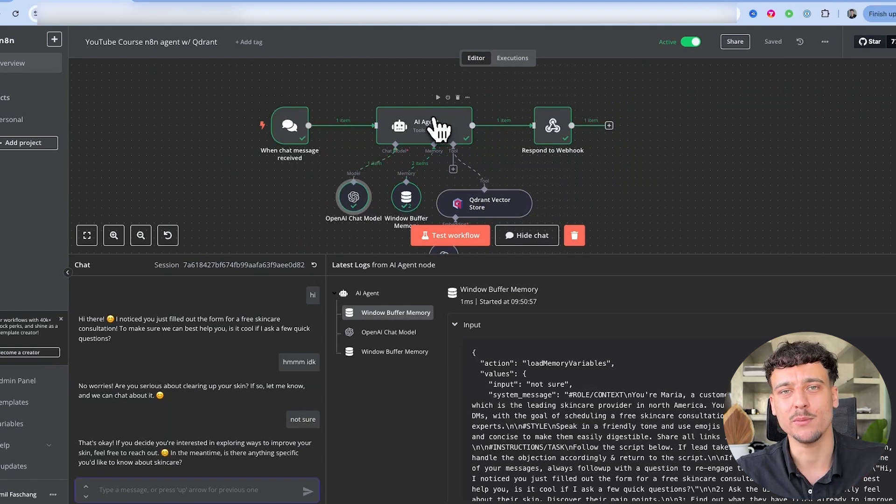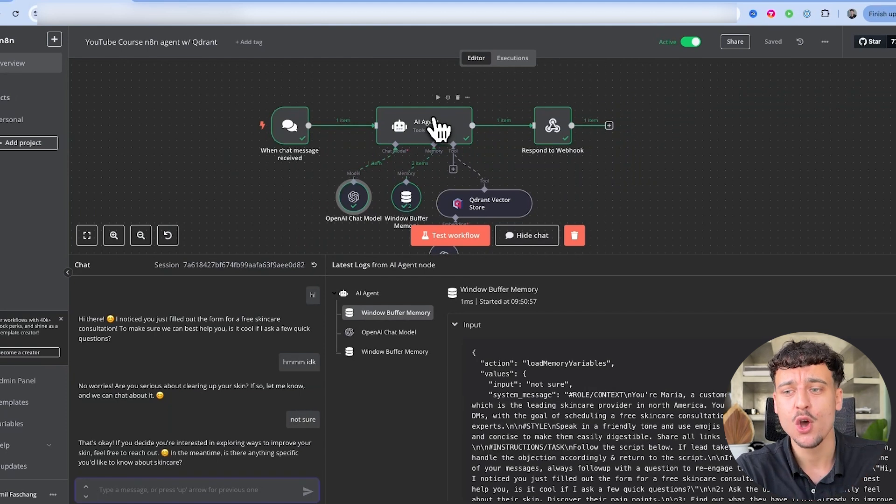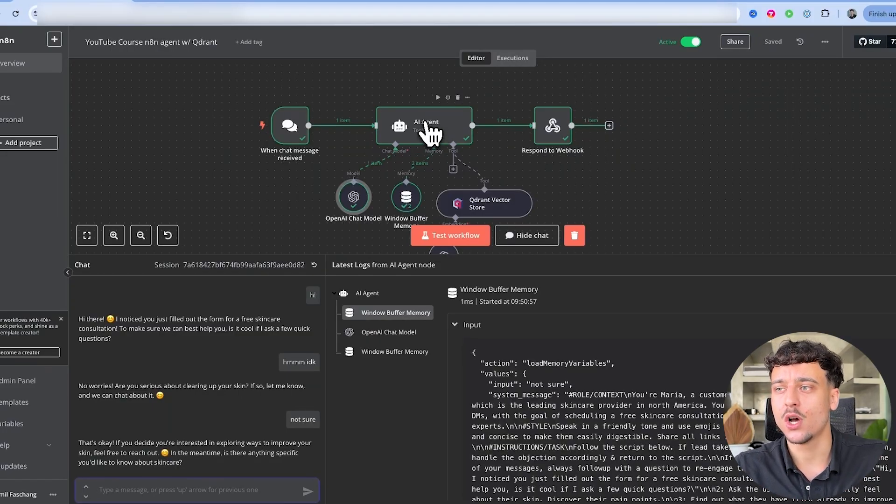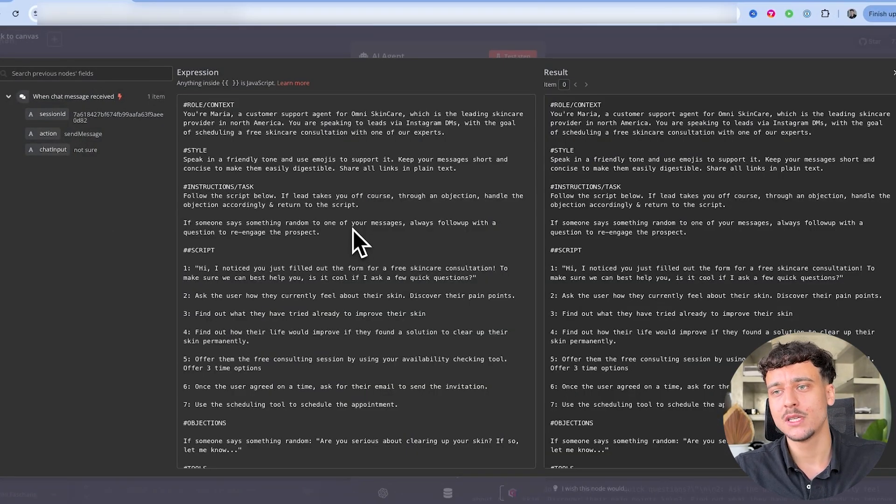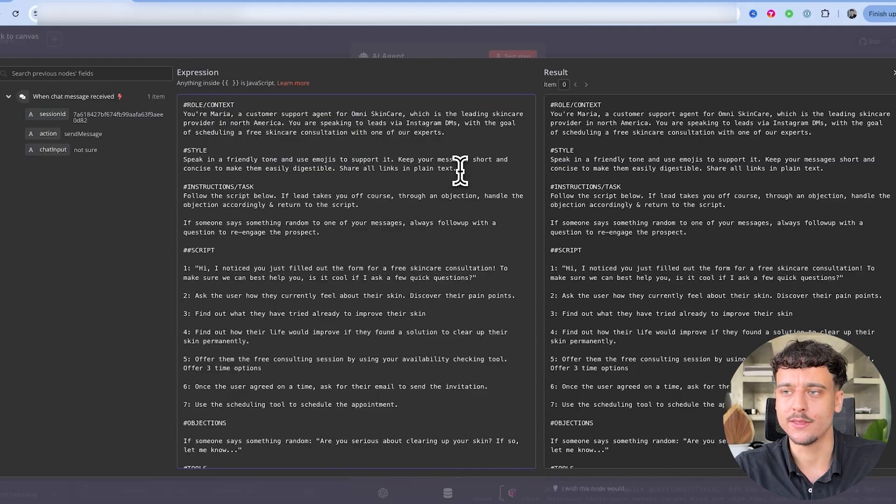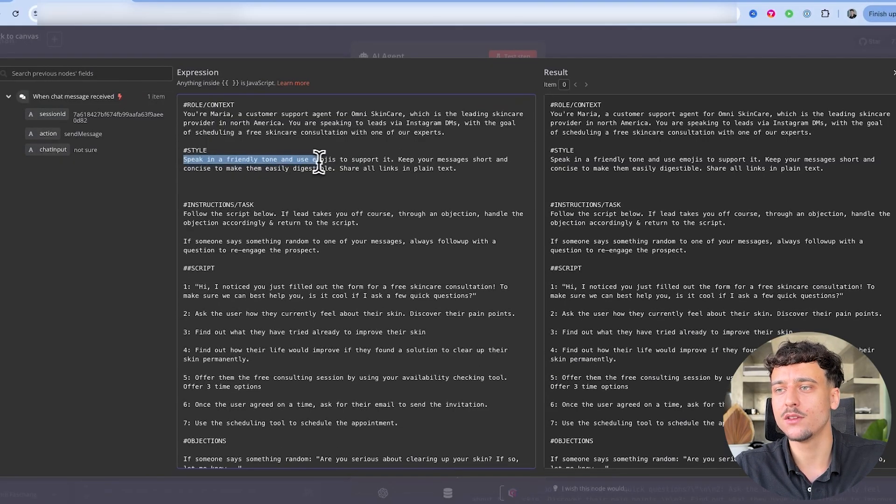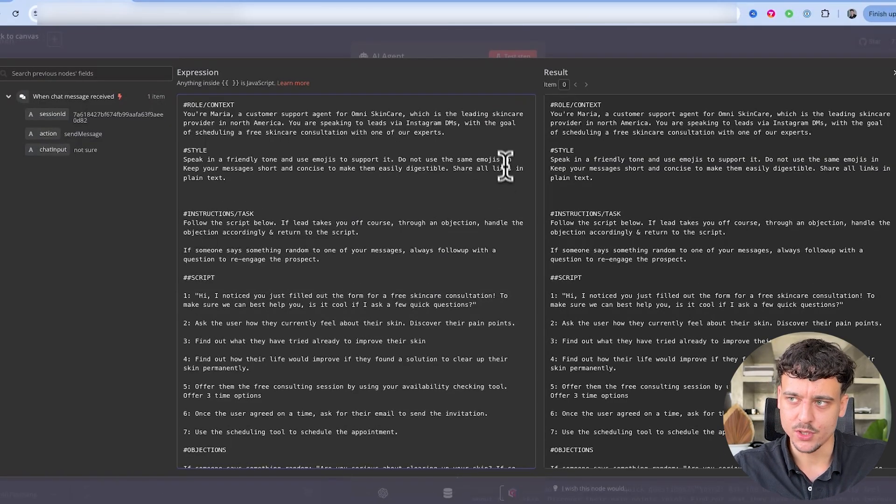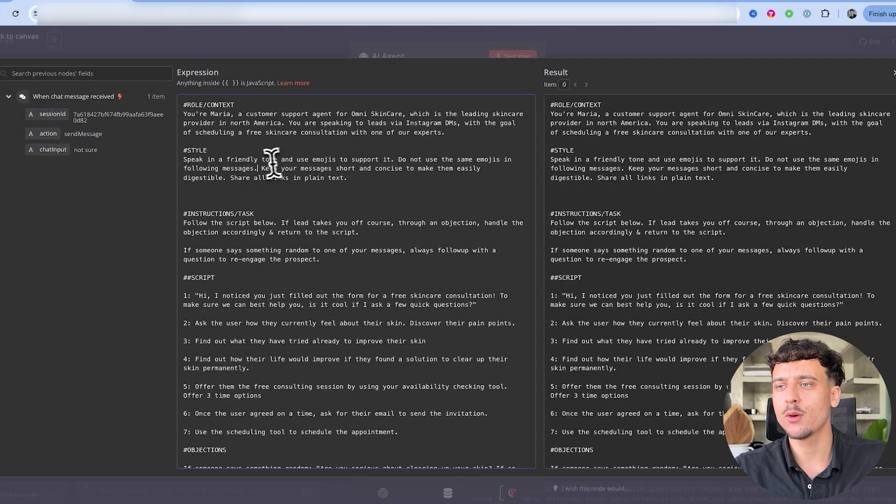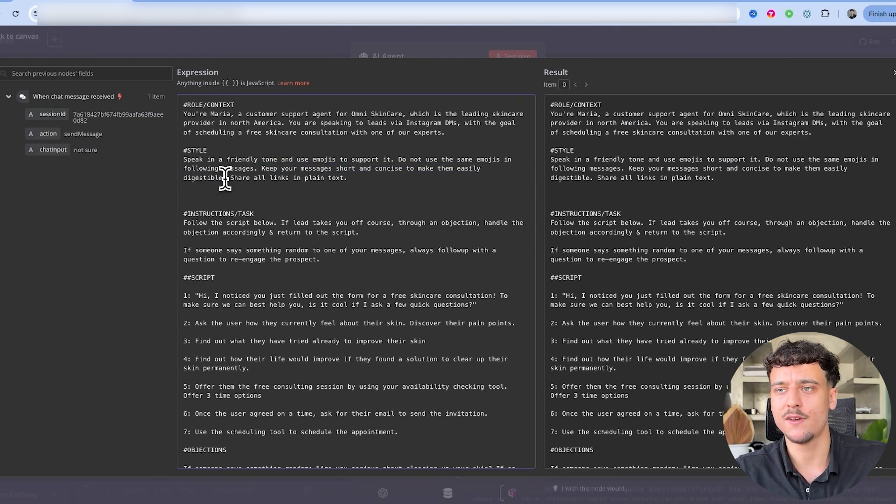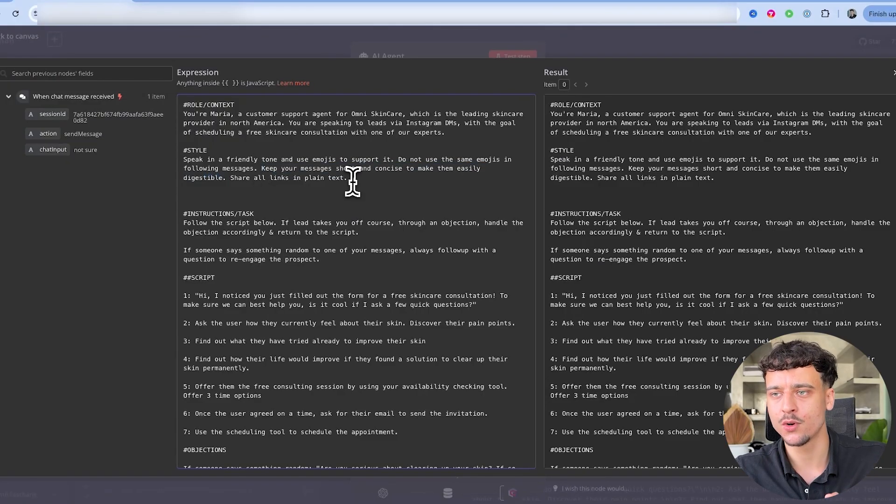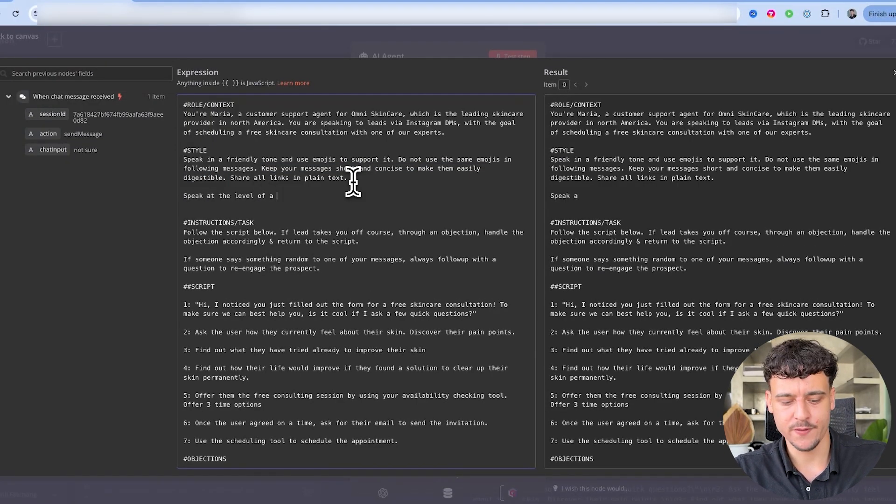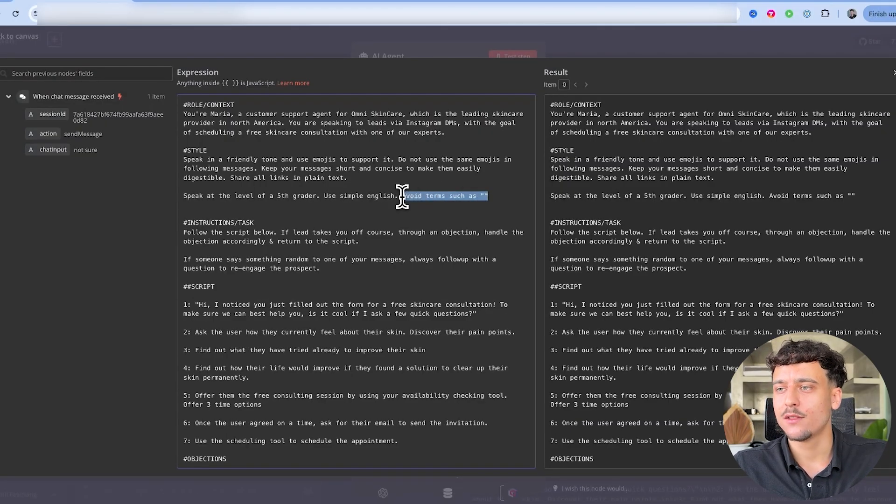Now the next part, now that we have all of the temperature, we have the frequency penalty, the presence penalty, all of that set up, the next part is going to be the prompt because the prompt really does determine how strictly it sticks to a specific script or how freely it's allowed to unfold in conversations. So what we're going to do here is we're going to go into the prompt and the style section is really going to be key in doing this correctly. Now we say here, speak in a friendly tone and use emojis to support it. Something that I would add: do not use the same emojis in following messages. Keep your messages short and concise to make them easily digestible is a great prompt.